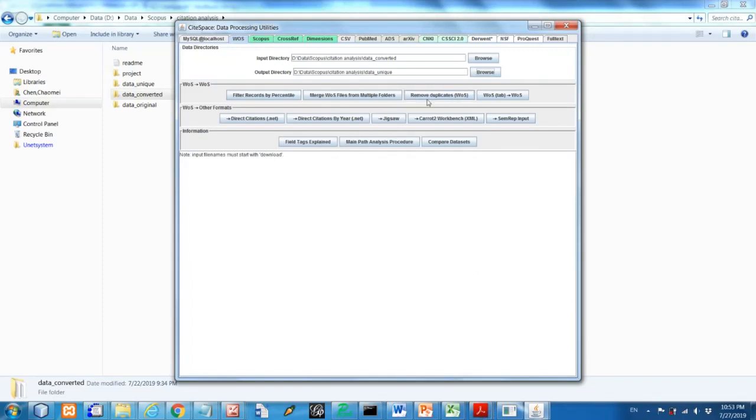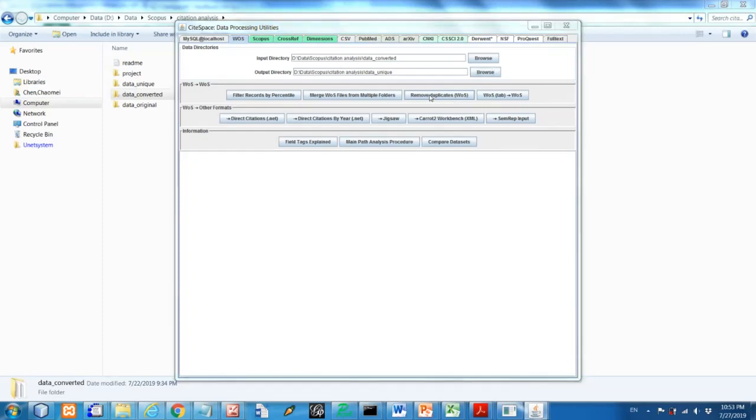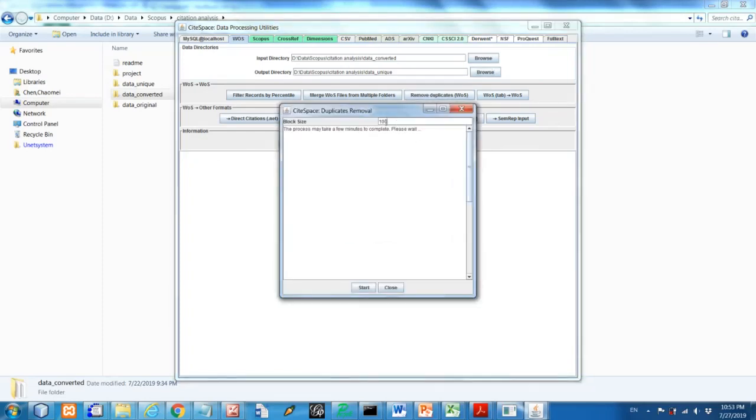And using this button, this is called remove duplicates. And actually we're not going to remove duplicates, but we're going to reorganize the files according to the year of publication. So that will actually speed up the process. So this, the block size is how many records we want to put into each file.